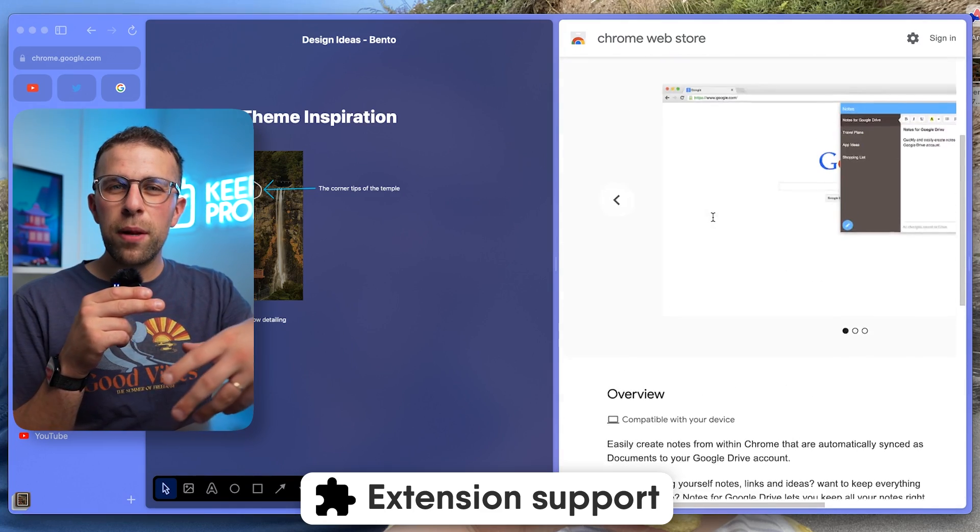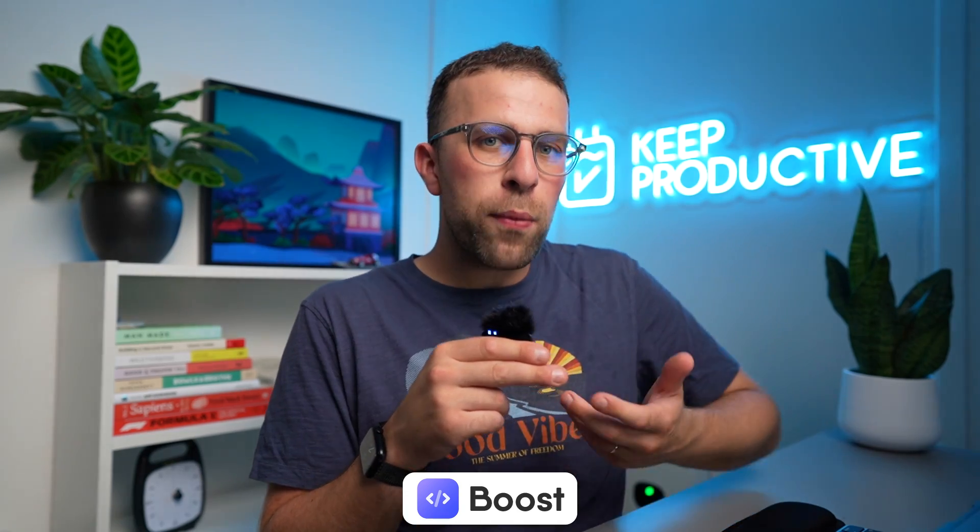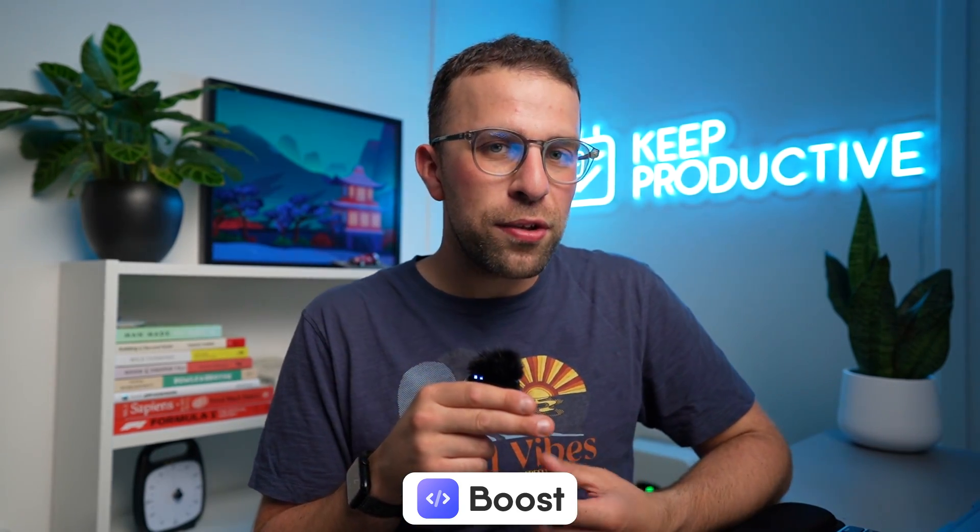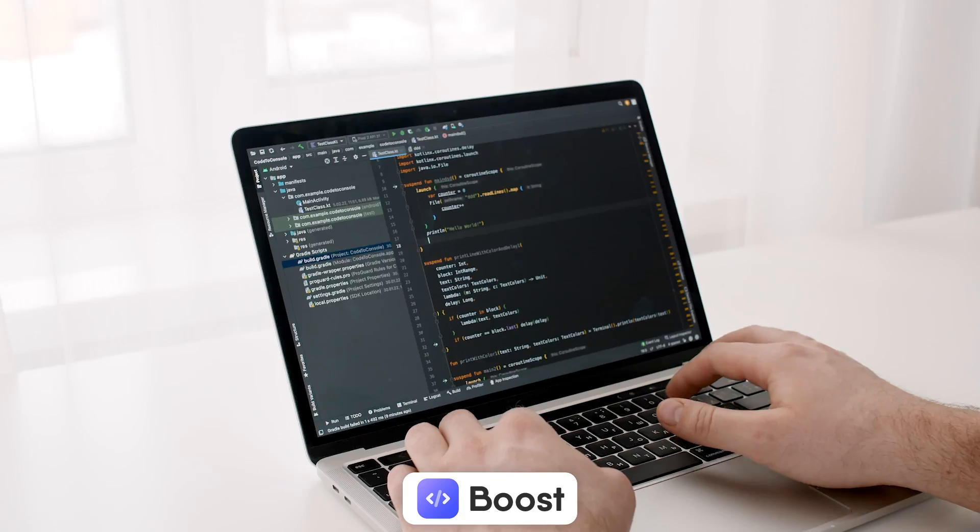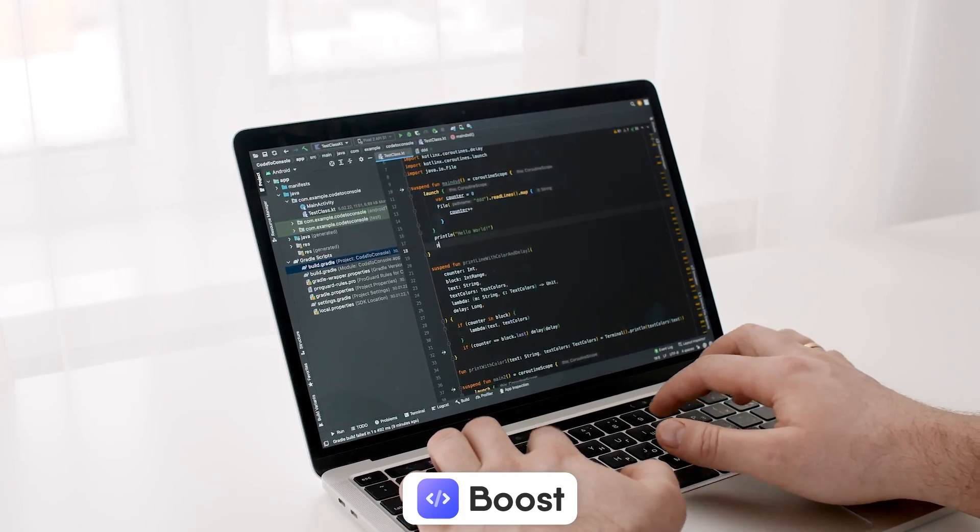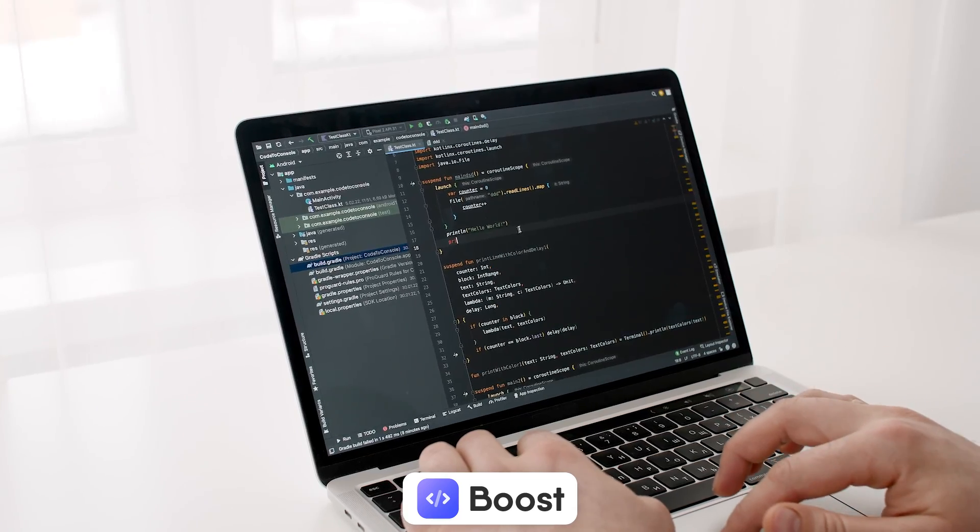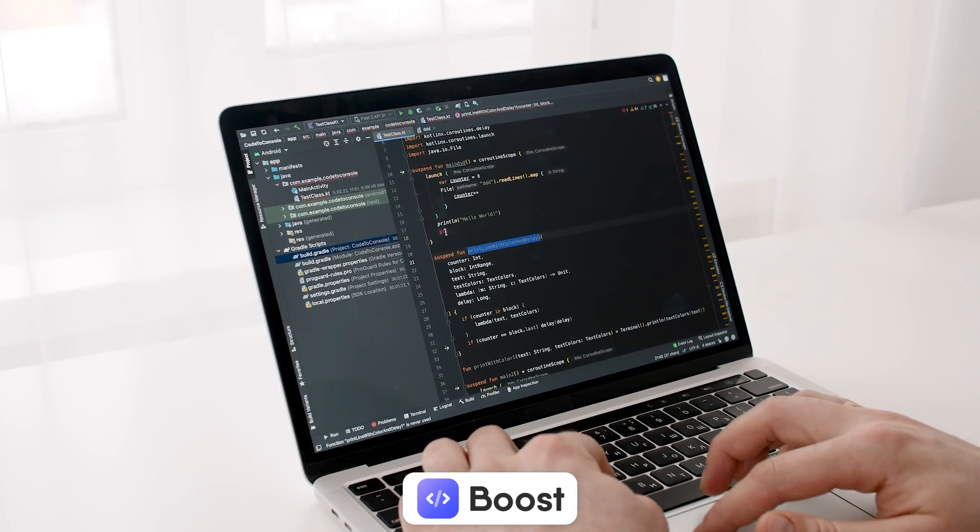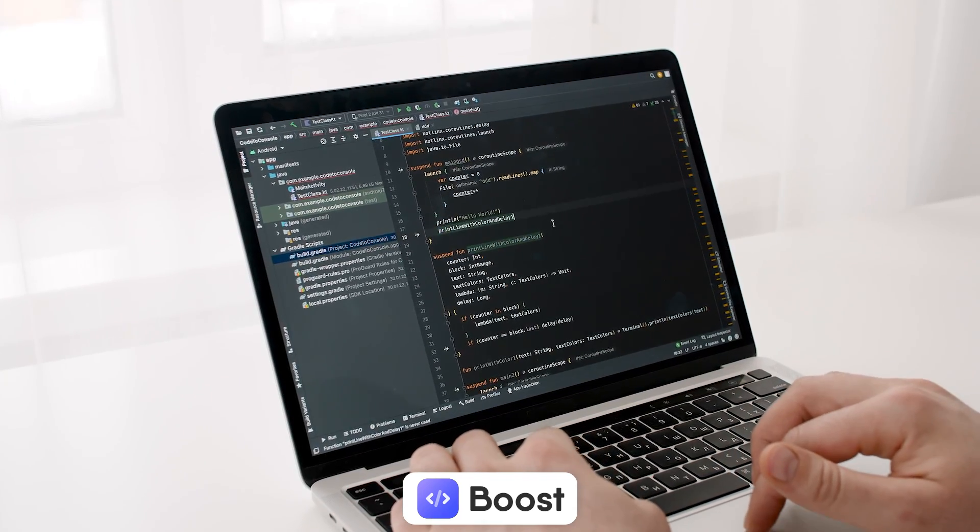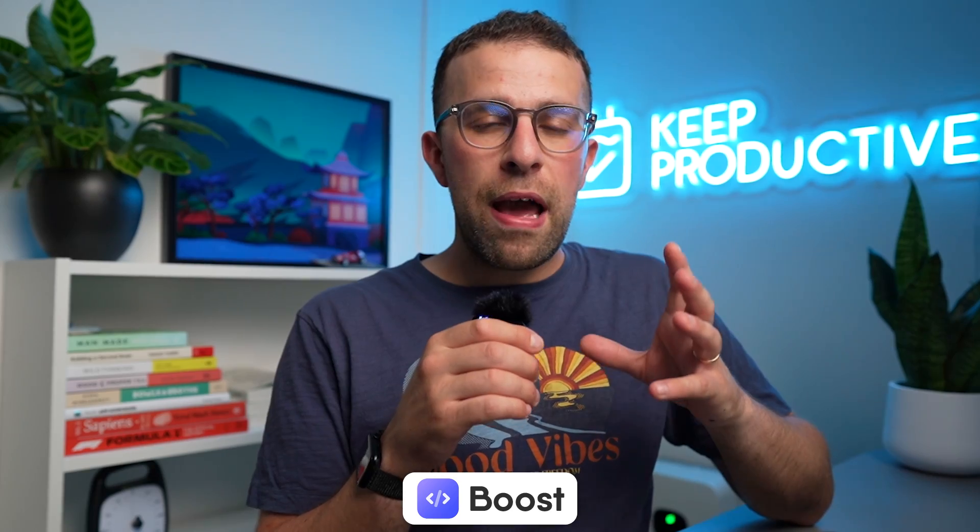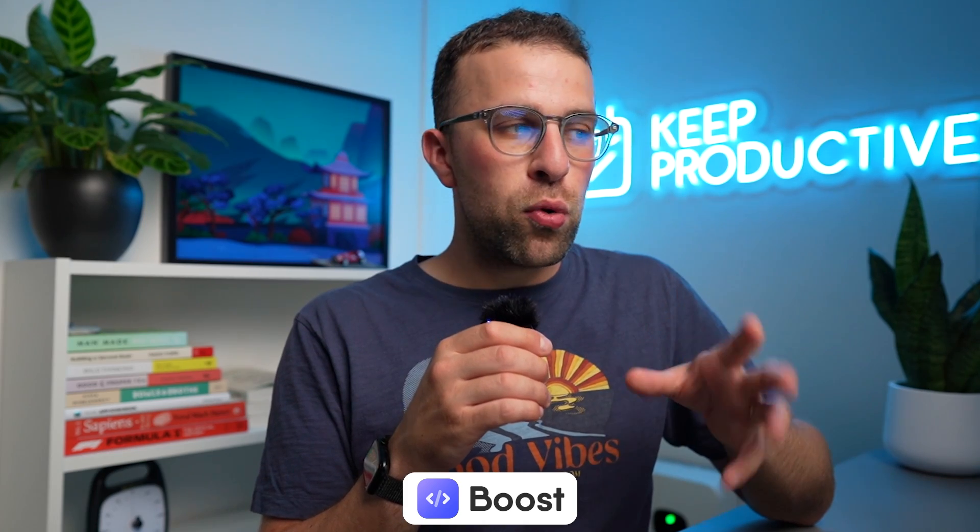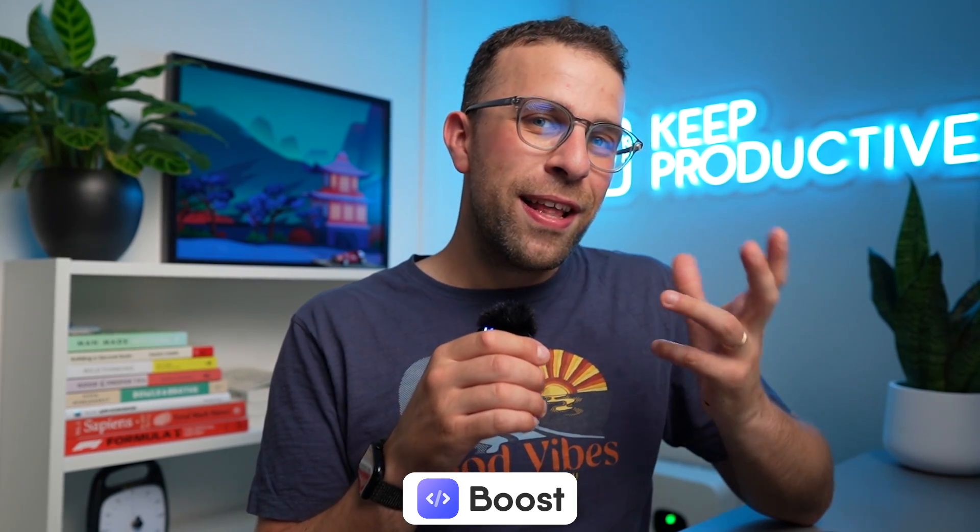They also have this feature called Boost. I wasn't able to use it because of my skill set, but I think you can modify code on a specific site and change it to how you like if you're a CSS developer and want to make modifications that make a site look better that you routinely visit.